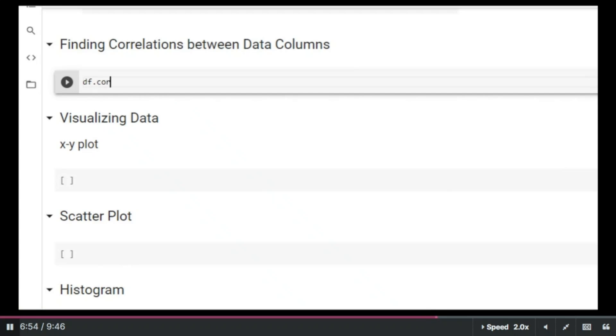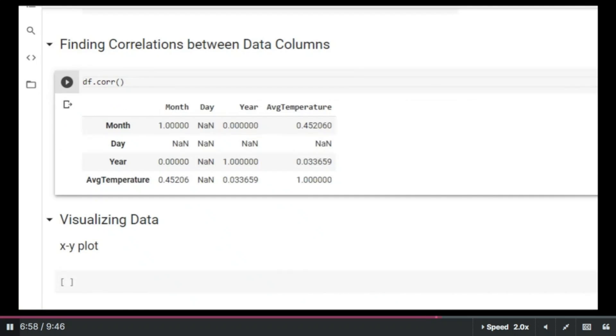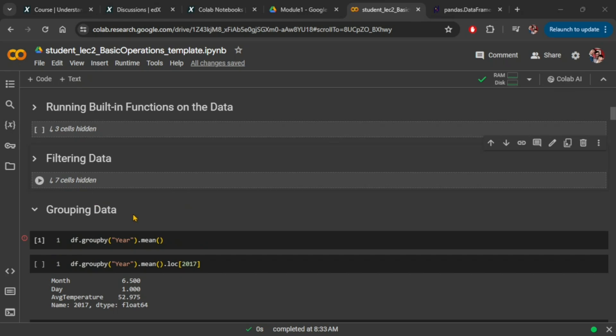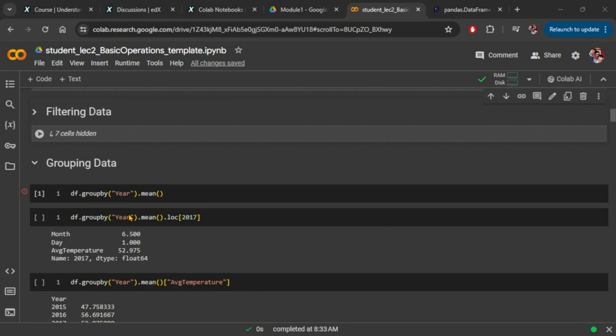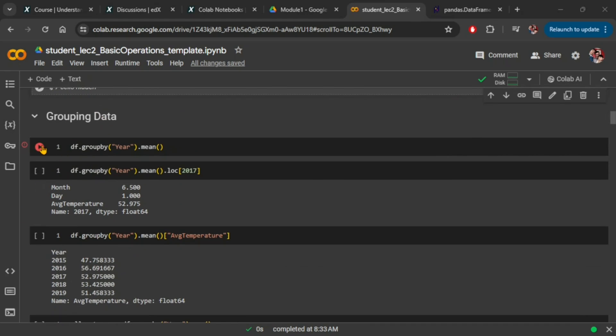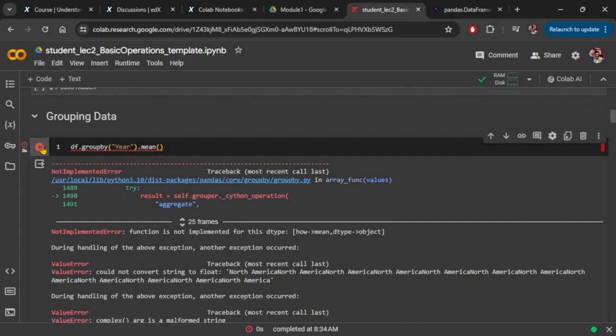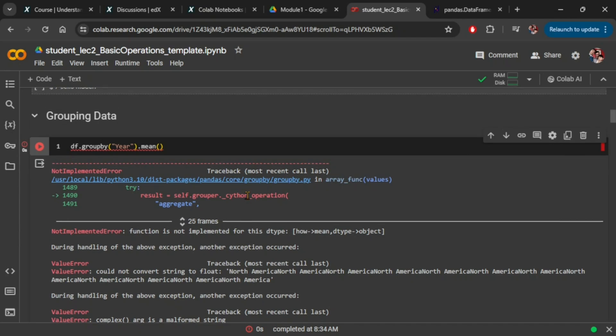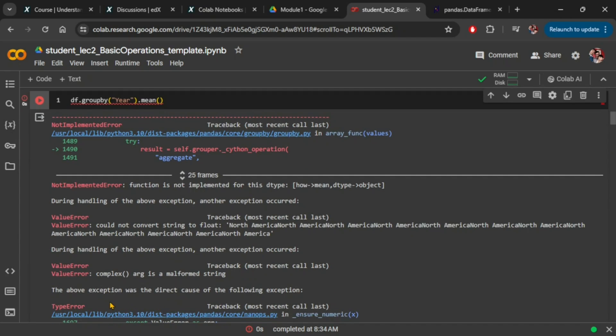Also, the corr function to find correlation between data columns used to execute without issues. However, when you run similar commands now, you will likely end up with a TypeError indicating that the string could not be converted to numeric values for calculations.